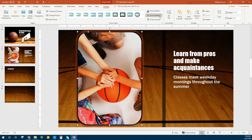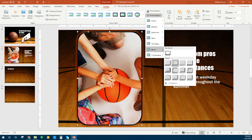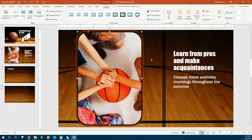We're still clicked on the picture. We're going to go back to Picture Effects again and point to Bevel — this is going to make it look kind of like a button. We're going to point to Angle, which is in the first column in the second row down. We're going to add that bevel. You can't really tell it did a whole lot, but it did do a little bit to it.